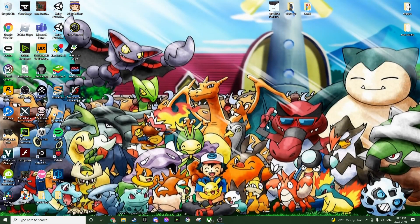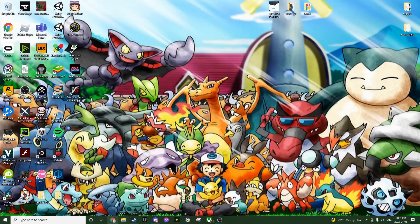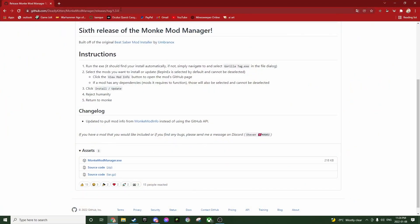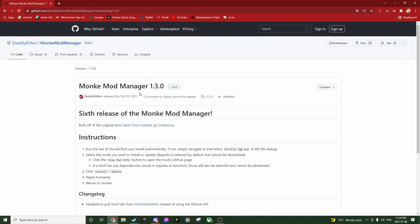Hello, this is Papa Smurf in a live setting. I'm going to show you every step to downloading mods for Guerrilla Tag. The first step is downloading Guerrilla Tag on Steam. Once you've done that, you're going to want to click on the link in the description — it should be the first one — which will bring you right here to Monkey Mod Manager.